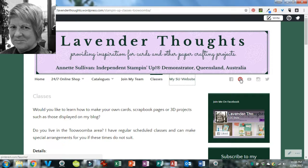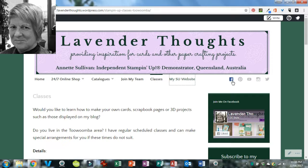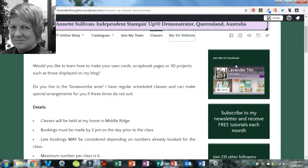We've also got links to my Facebook page, my Pinterest page, my YouTube channel, Instagram, and Twitter. Clicking on any of those will take you to those pages. Now, looking down the right-hand column, you've got the sidebar.